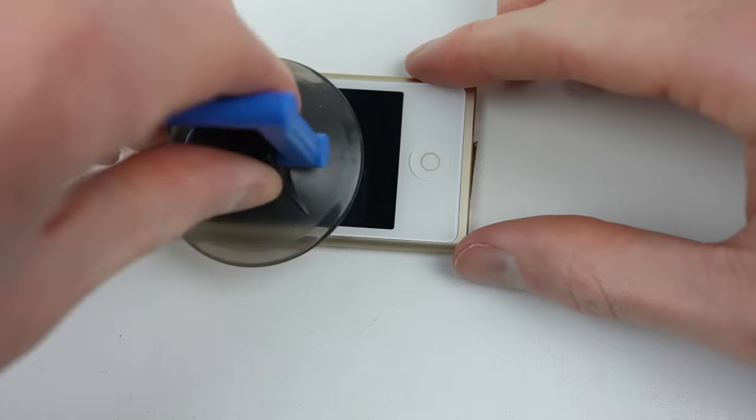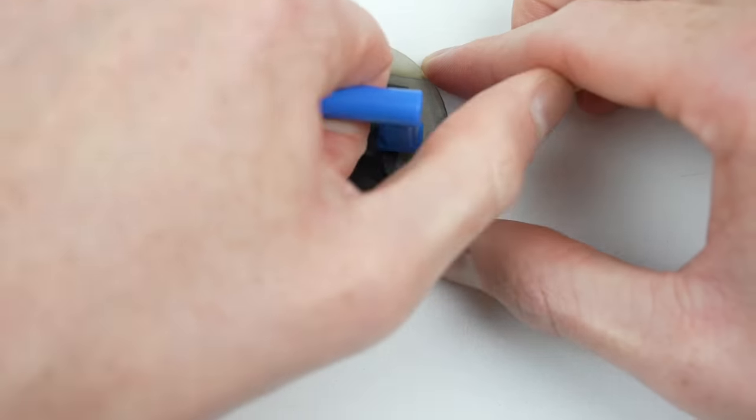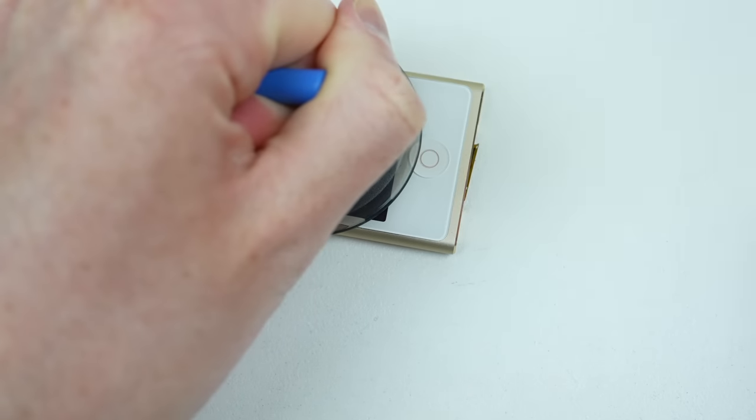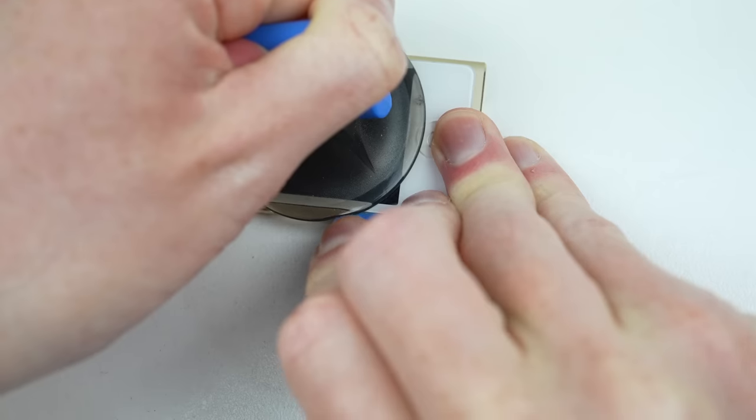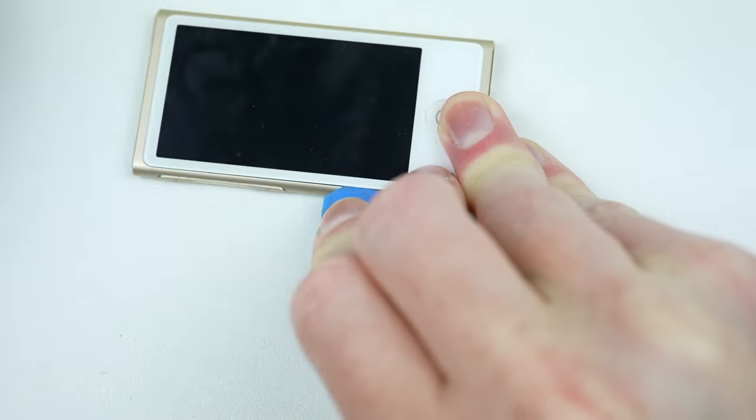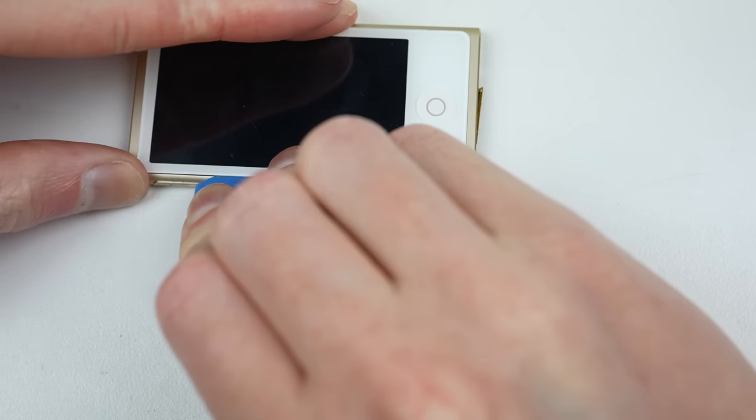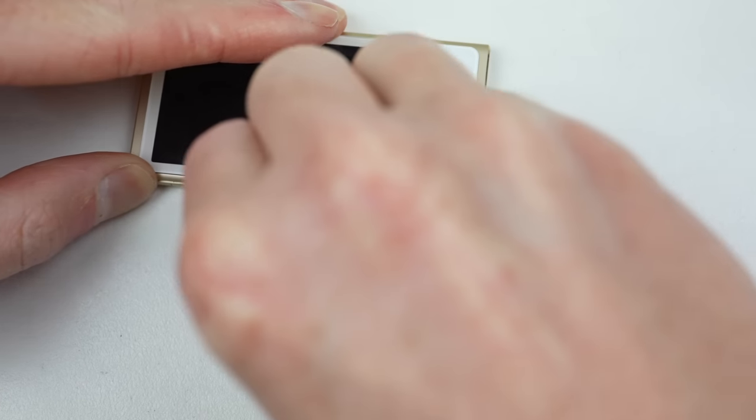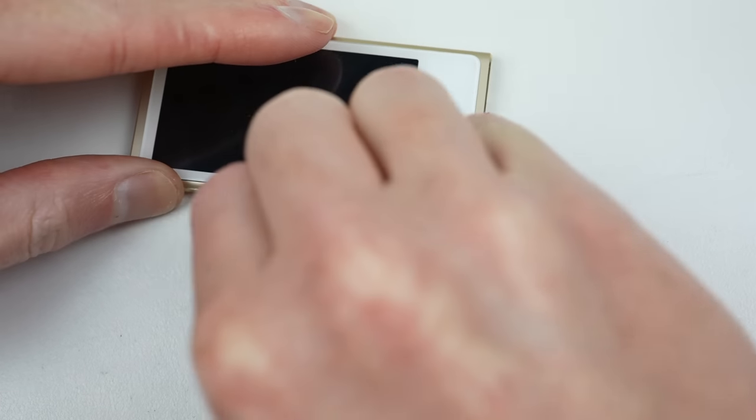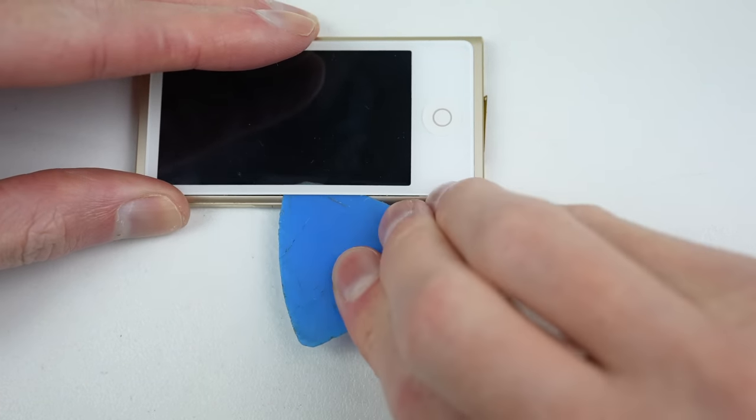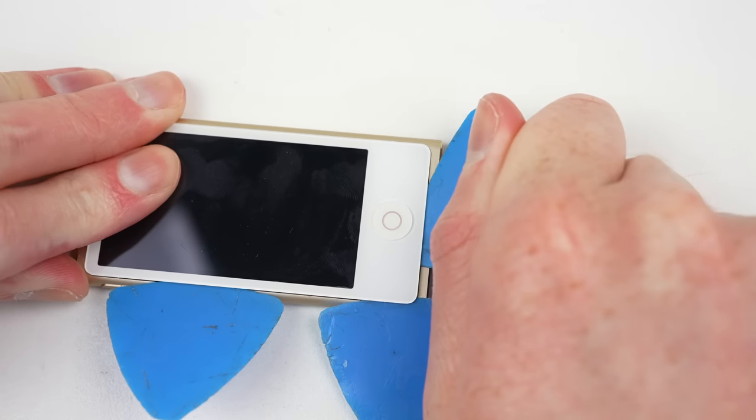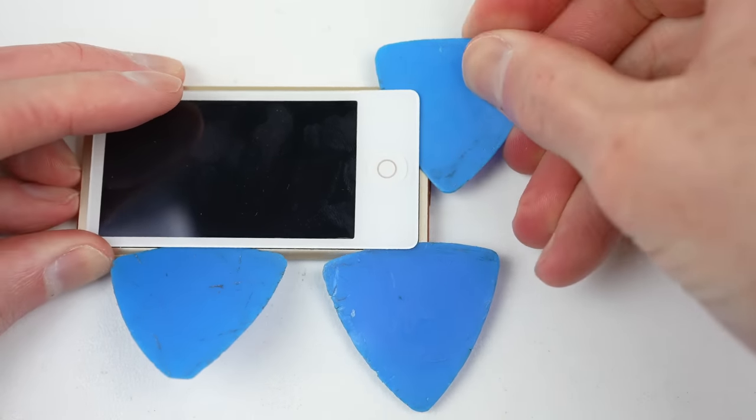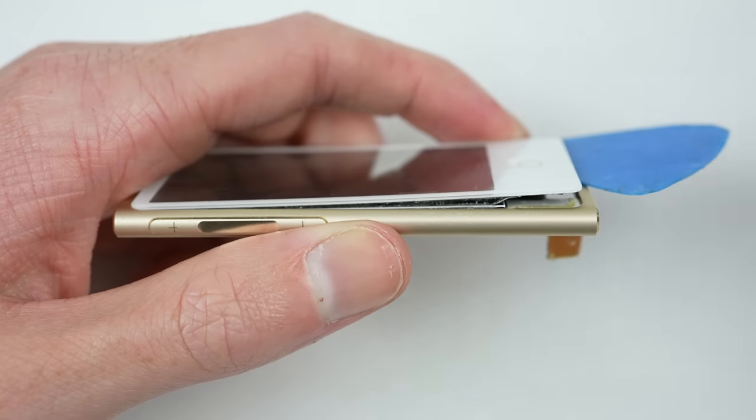With those screws removed, the display can now be opened up like an iPhone from the same period, at least in theory. It's not wanting to budge easily. I can work my pick around the edges in an effort to get under the metal frame which the screen is adhered to.